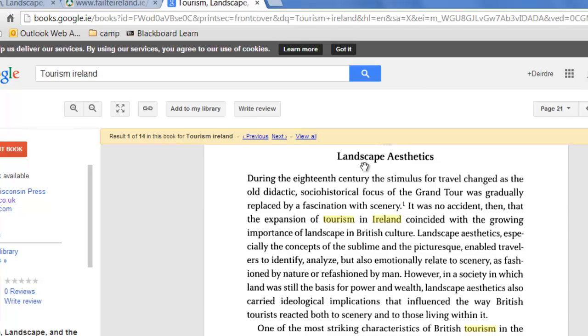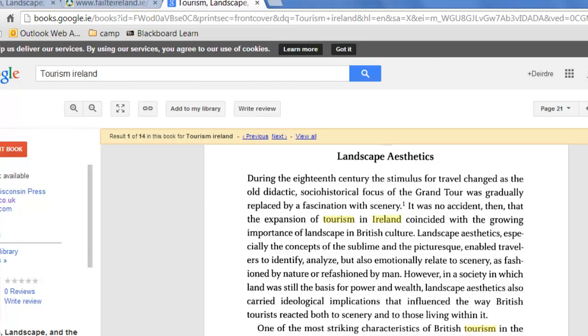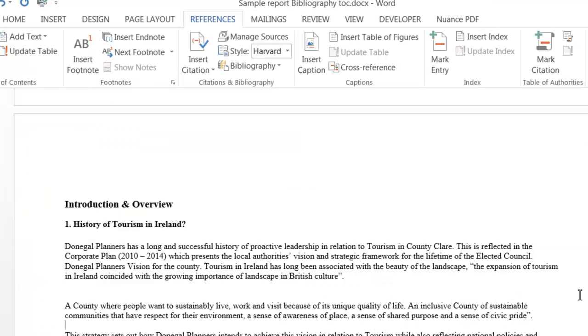In this book it says that the expansion of tourism in Ireland coincided with the growing importance of landscape in British culture. I've quoted that within my report. Here the expansion of tourism in Ireland. Now I need to say where I got that quote from.